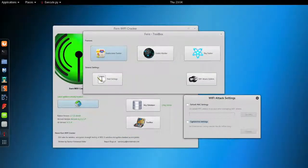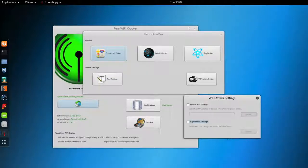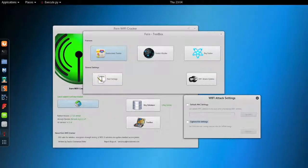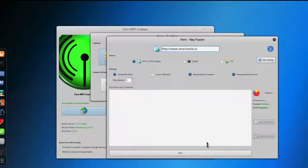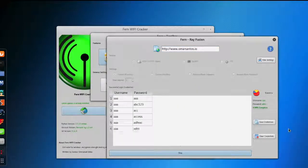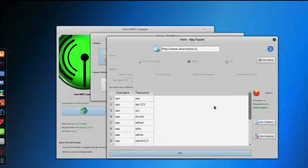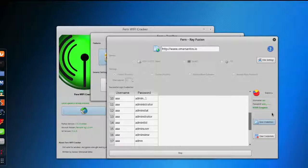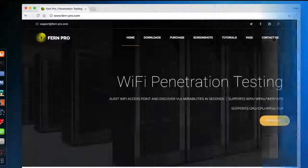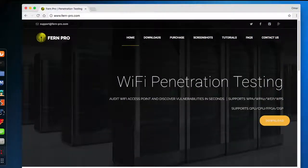Another tool is the Fern Wi-Fi wireless cracker, which lets you see real-time network traffic and identify hosts within the network. With Fern you can crack and recover keys from WEP, WPA, and WPS. It can also run other network-based attacks on wireless or Ethernet-based networks. When cracking WPA or WPA2 it uses WPS-based dictionary attacks. There's also a commercial version with additional features. You can download it at the link shown here.